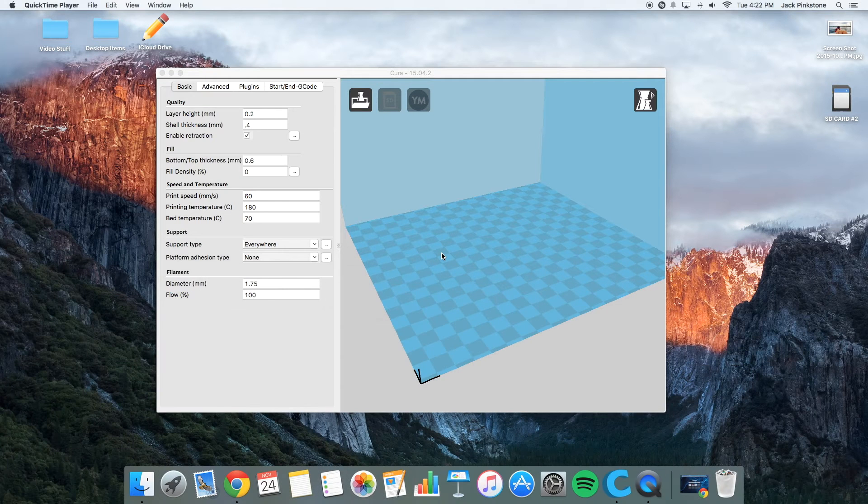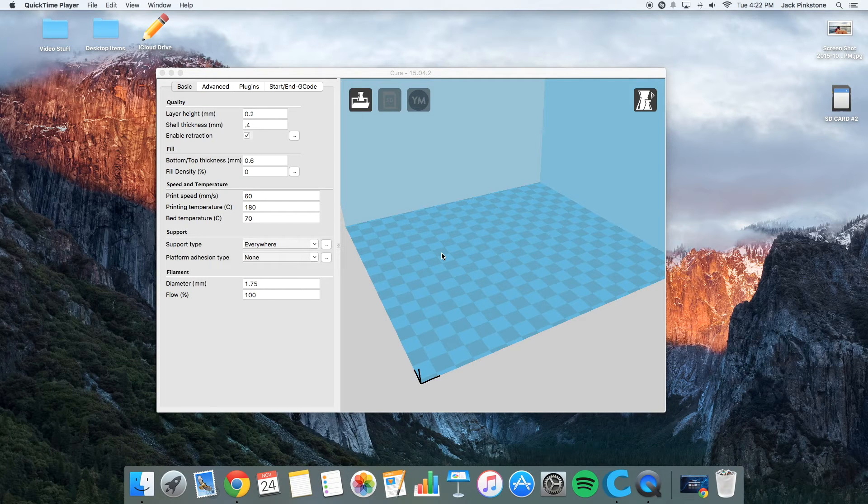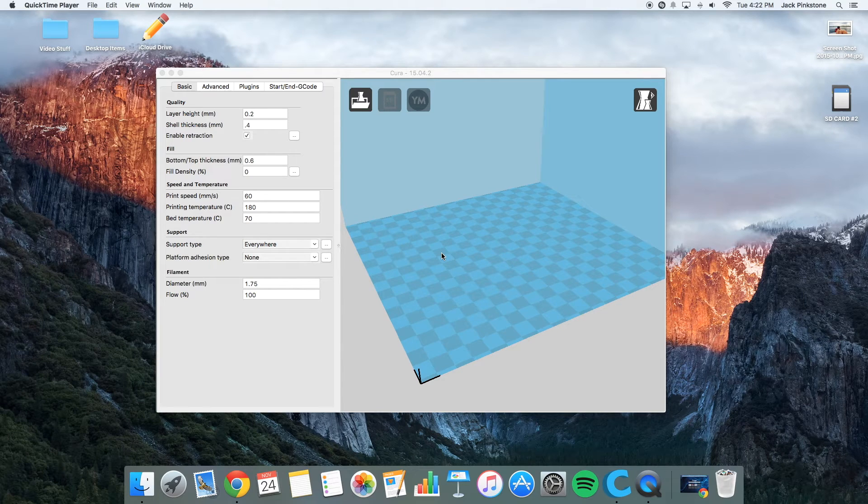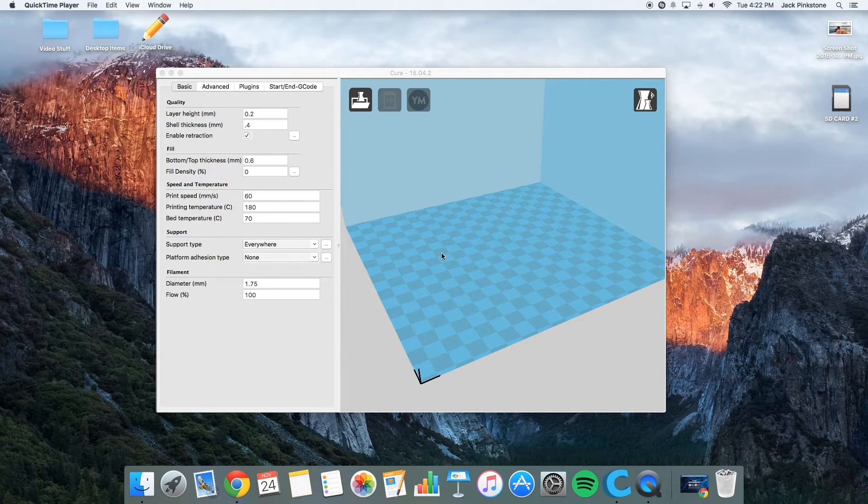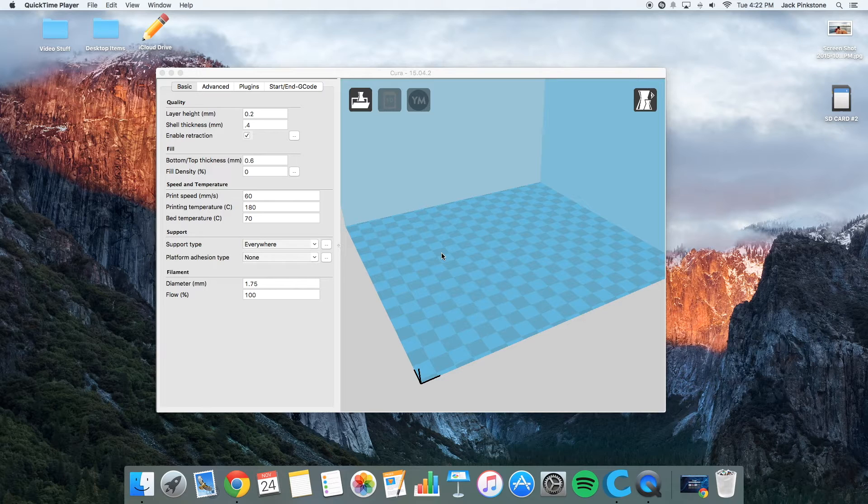Hey guys, it's Jack from Rethink Tech back with another 3D printing video. So today I'm going to show you which slicer software I use for my 3D printer.